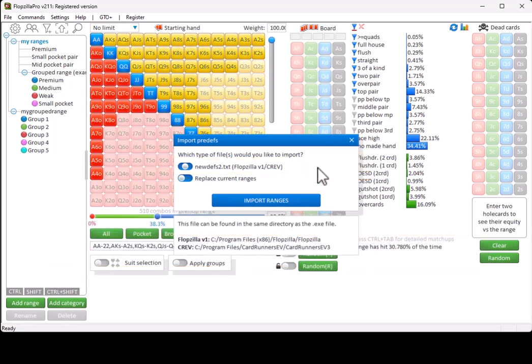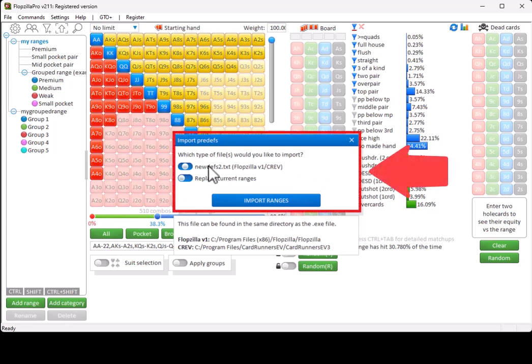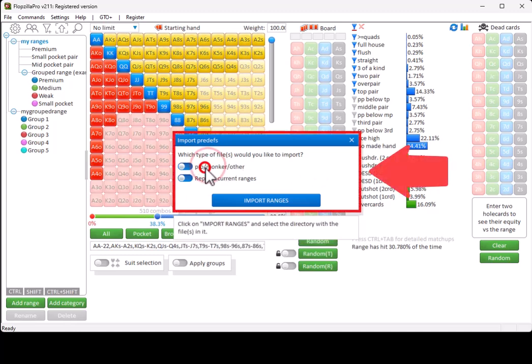We also support some formats from other programs. For this, select the first option and click on Import Ranges to let Flopsilla Pro know where the files are located.